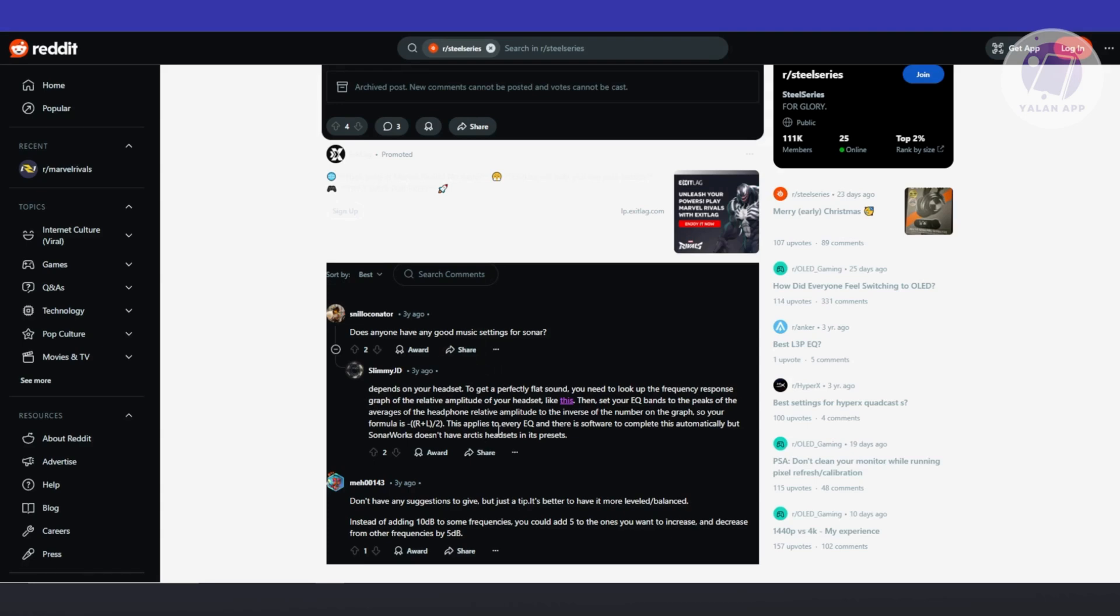You could use the formula that this user actually provided. From then on, there are some tools that can automatically do this for you. You could use Honorworks if it doesn't have presets for SteelSeries headsets. You need to manually adjust the settings based on your frequency response graph.